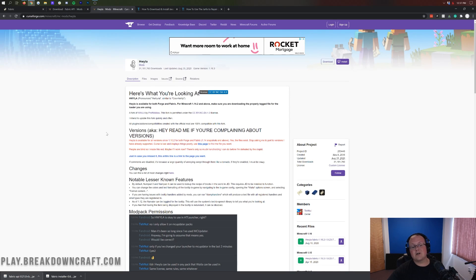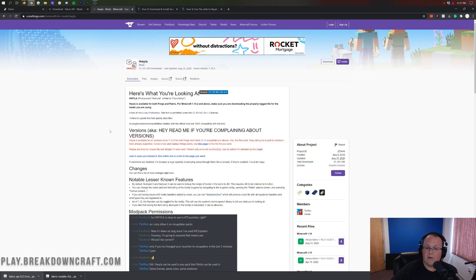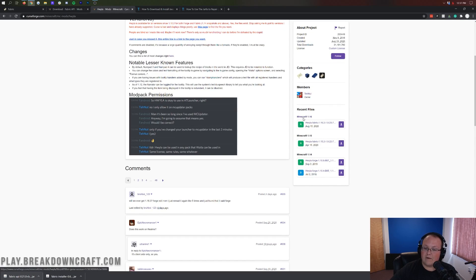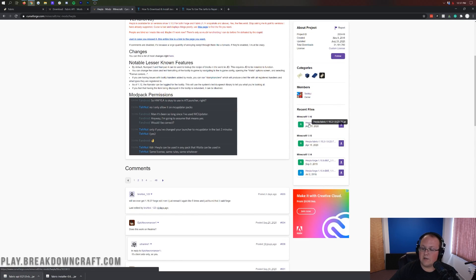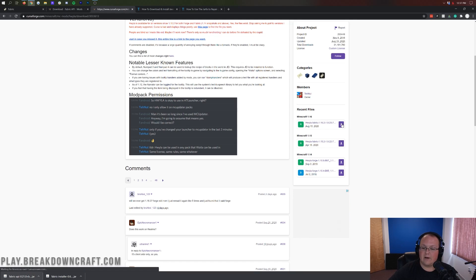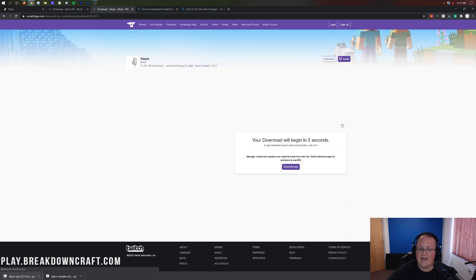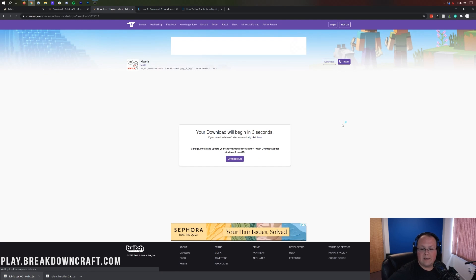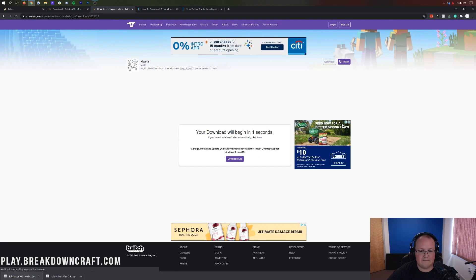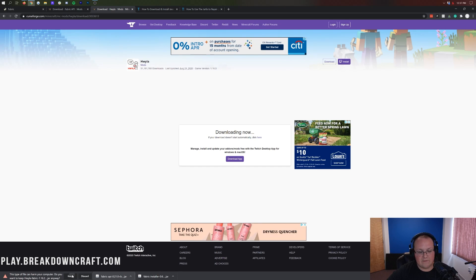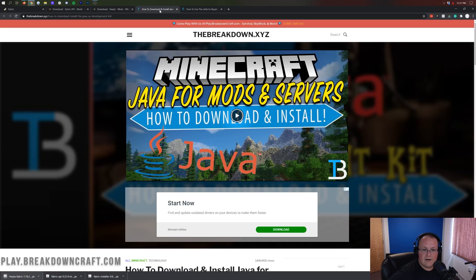Now, one last time, we're going to download the Here's What You're Looking At mod. To do that, come over to the right-hand side and scroll down to find Minecraft 1.16. Under that, you'll see Here's What You're Looking At - Fabric. It does say 1.16.2, but I have tested this — it does work in 1.16.3. Go ahead and click on the purple download button to the right of that. After a few seconds the download will begin. Keep the file in Chrome or save in Mozilla Firefox.